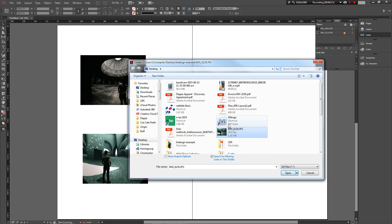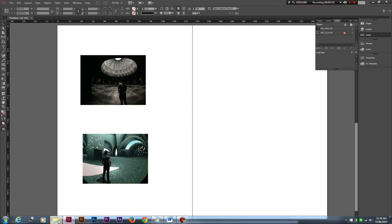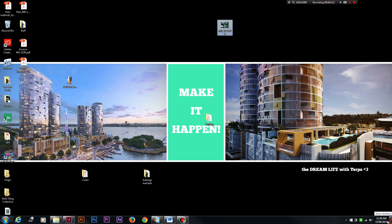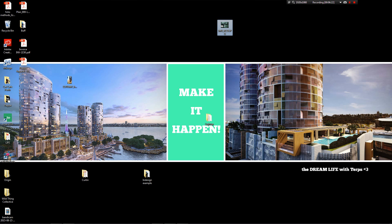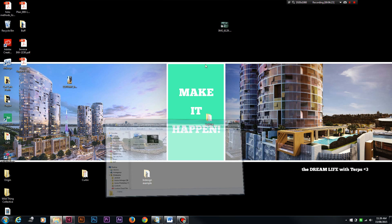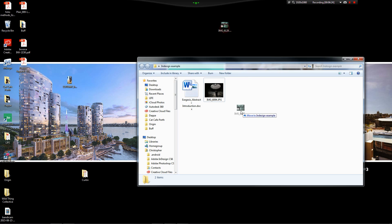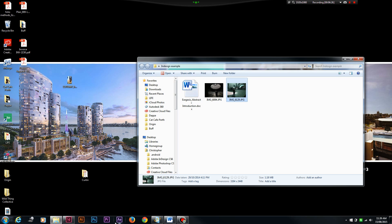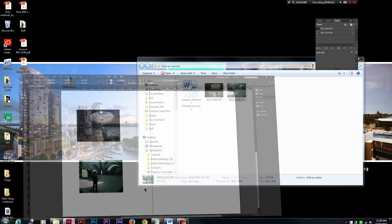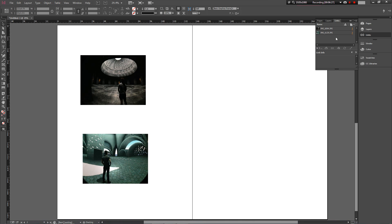You can either right click, relink, and show InDesign where it is now, or the better way to do it is move it back to the folder that it should be in and InDesign should automatically find it. It has done so. The best way to do it is to make sure you keep your things in the right folder.